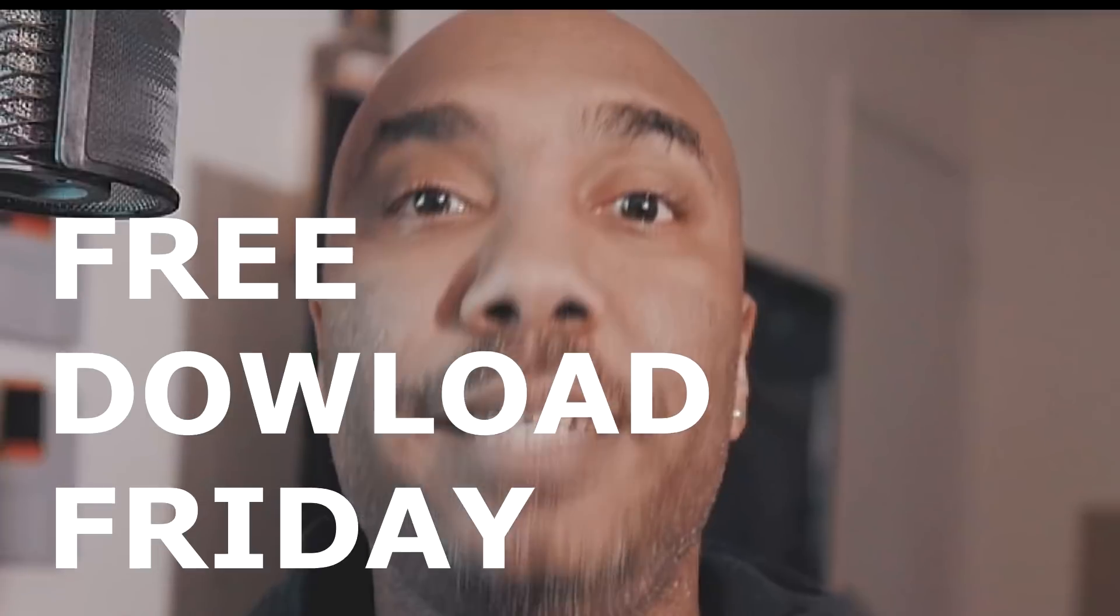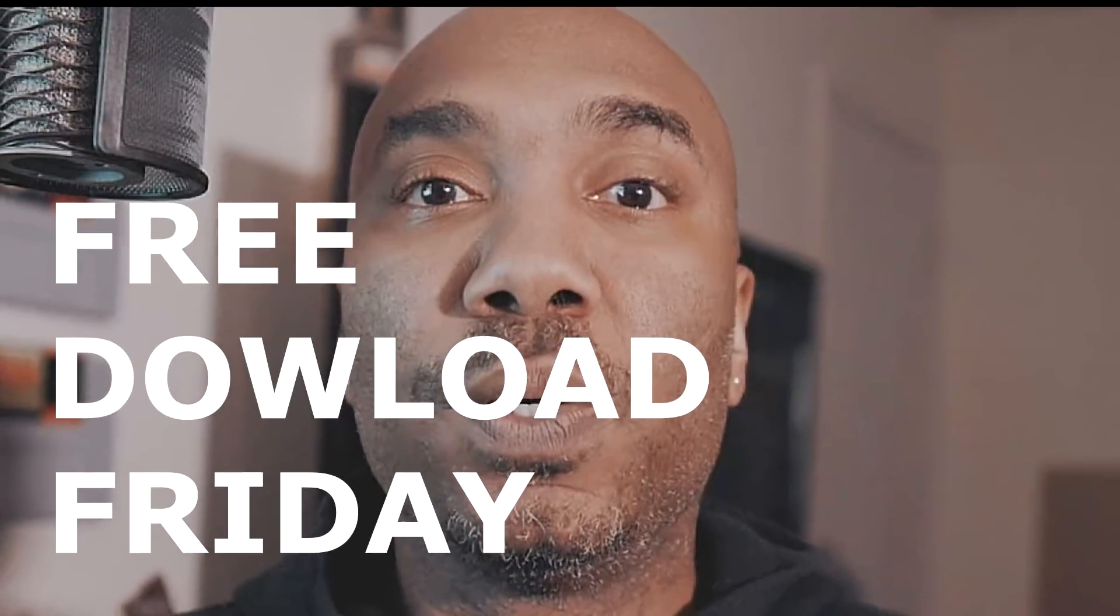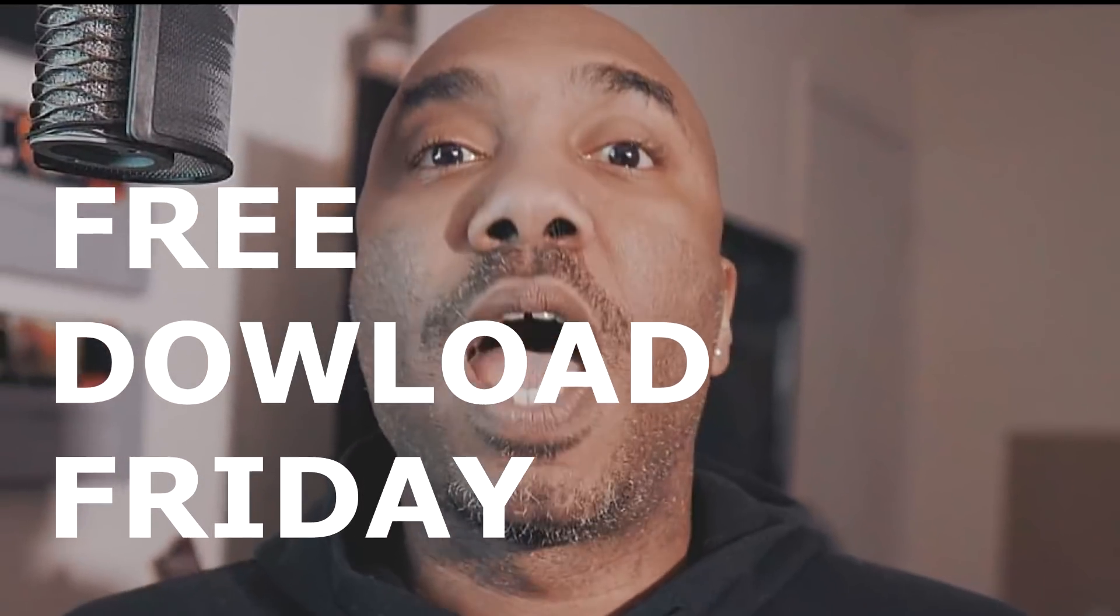Studio Rack is back! Free download Friday!